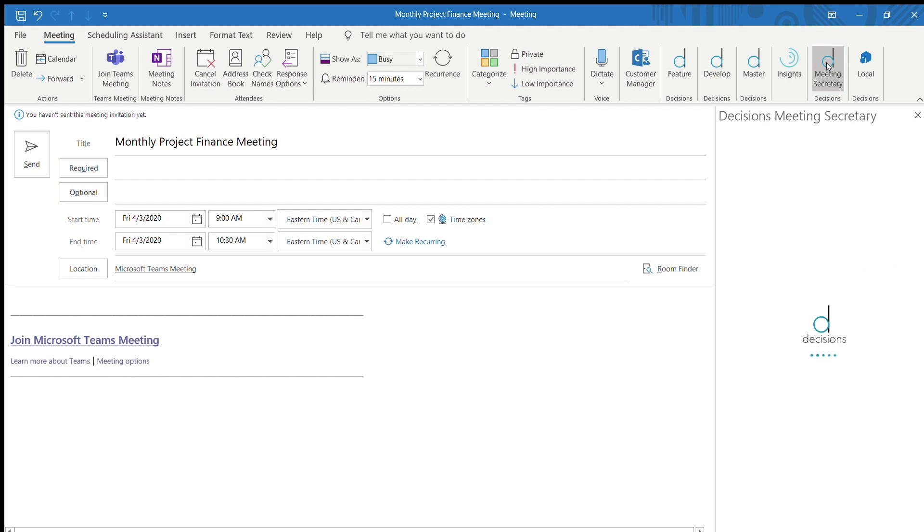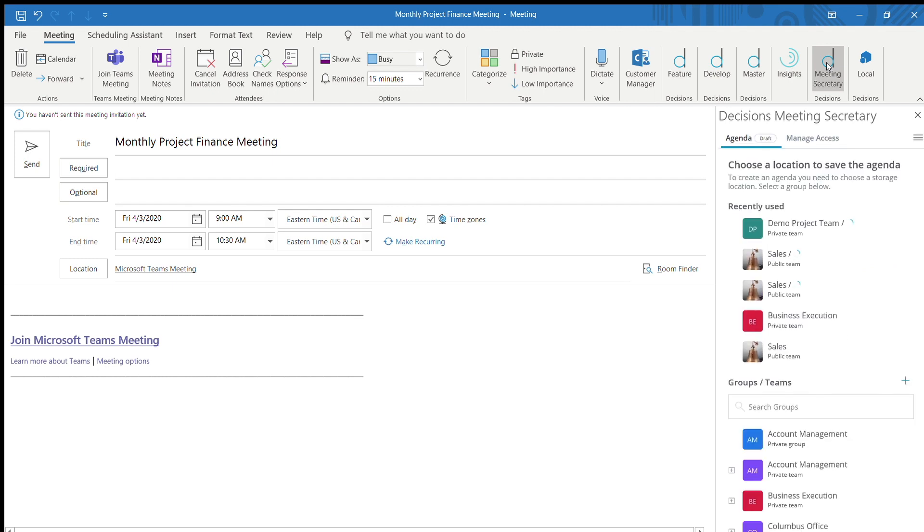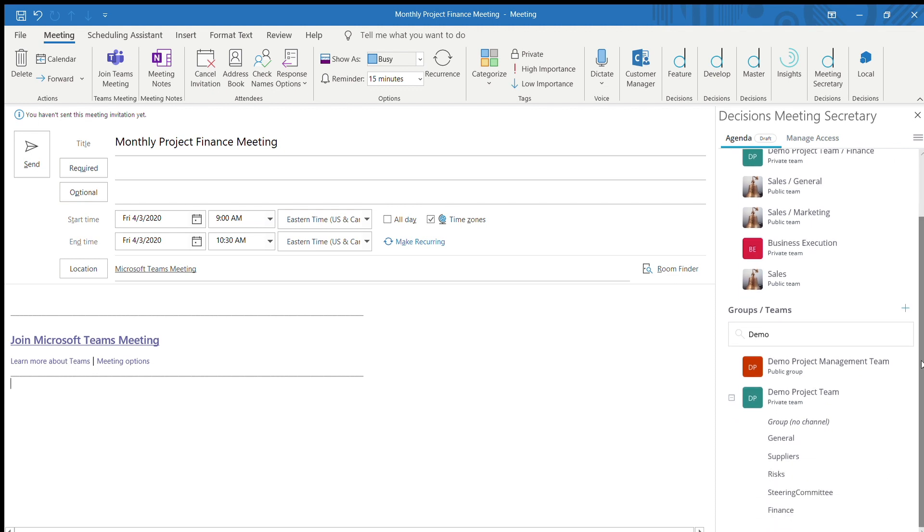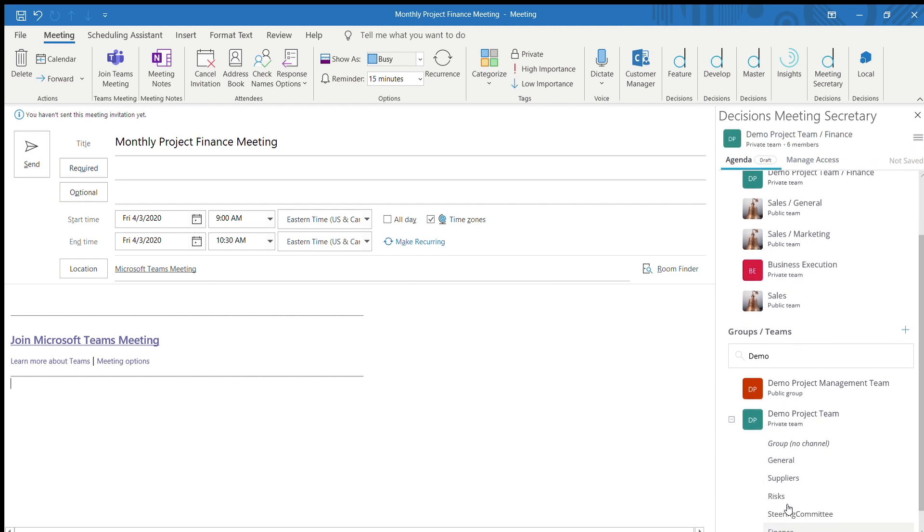Then, select the Meeting Secretary add-in from the top toolbar. You'll be directed to choose a team or channel to save the meeting agenda and related materials. This aligns to your Microsoft Teams channels.